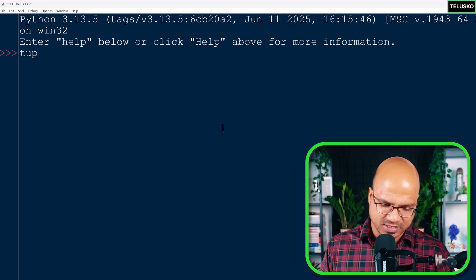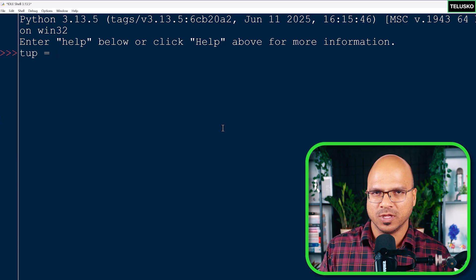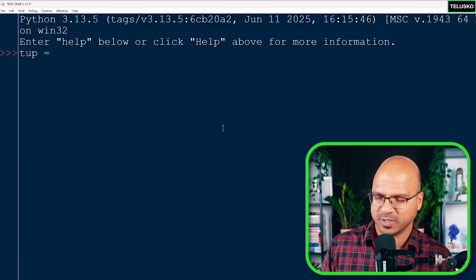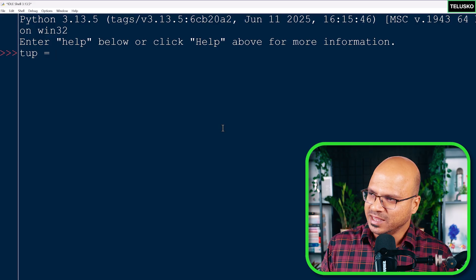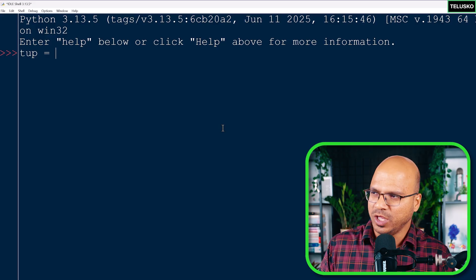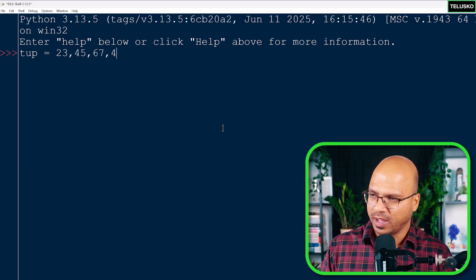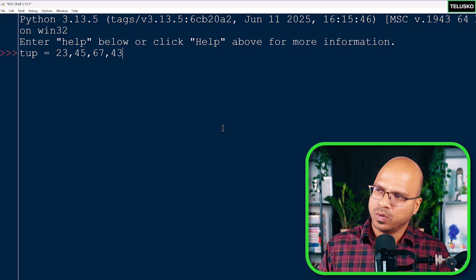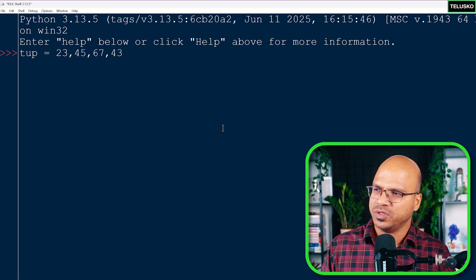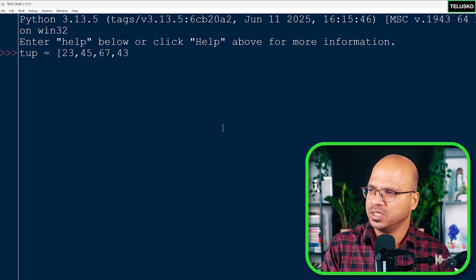When you want to store multiple values, we have the option of a list, which we've used before. But there are other options, and one of them is a tuple. I'm creating a variable called 'tup' — the name doesn't matter. To store multiple values, let's say 23, 45, 67, and 43. When you create a list, you use square brackets.